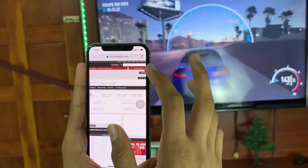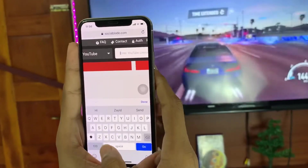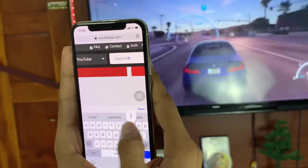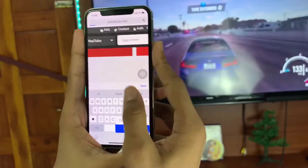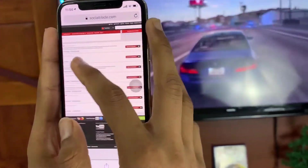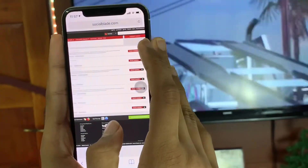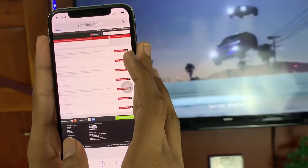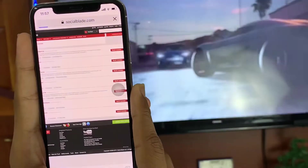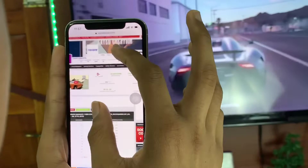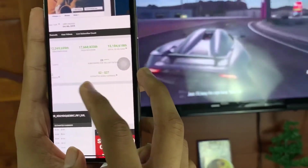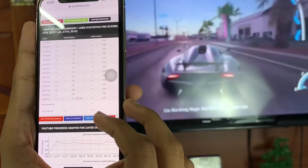He earns this much money from monetization — in a month he earns 2 lakhs in Indian rupees. Next we are going to check our own YouTube channel — I am typing Zaid Creation. You can see the first channel is mine. My internet is a little slow. Okay, my channel is D minus, total dead, and I have earned this much from my monetization.